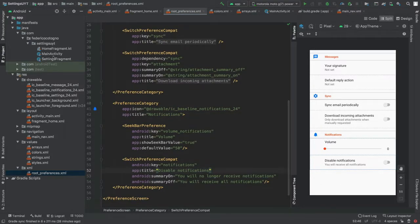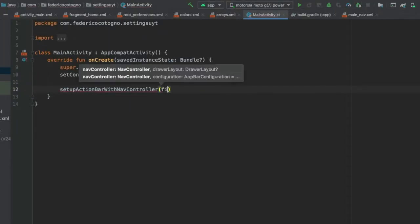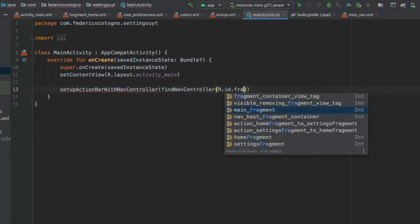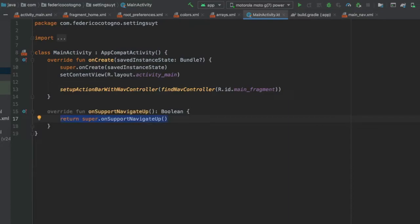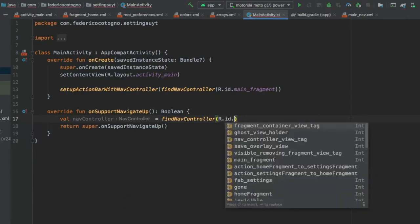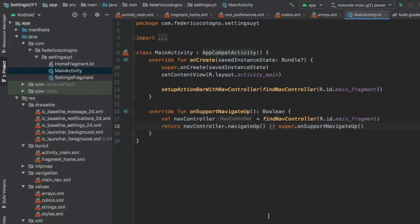Go to MainActivity and set up the action bar with the NavController. Call findNavController passing R.id.main_fragment, then override onSupportNavigateUp to return navController.navigateUp() or super.onSupportNavigateUp(). That's all we need in MainActivity.